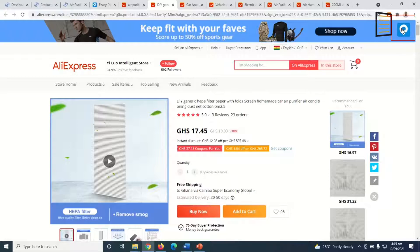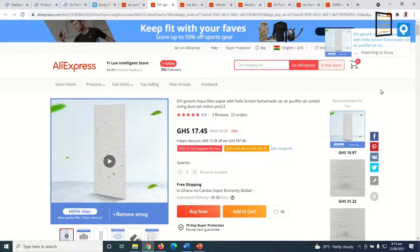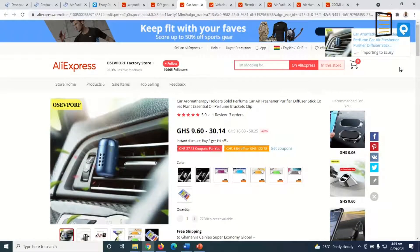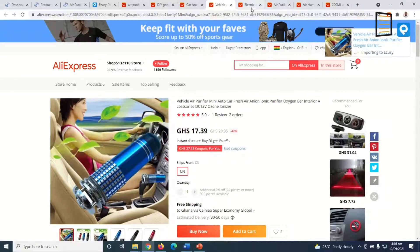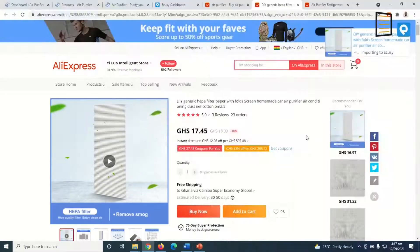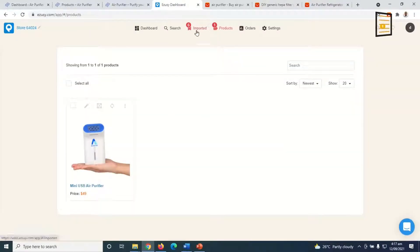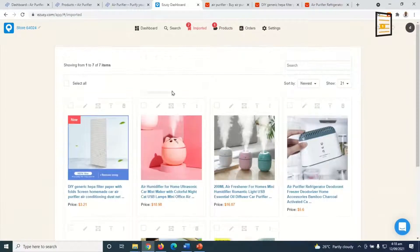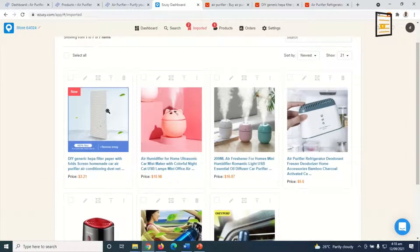I click on the Azizy icon — if you watched the previous tutorial you know what that means — and it starts importing to Azizy. While one is importing, you can go ahead and import the rest of the products. This icon is an Azizy add-on you need to install in your Google Chrome browser. Once they're all imported, I now have six products imported and I'll push all of them to my store.